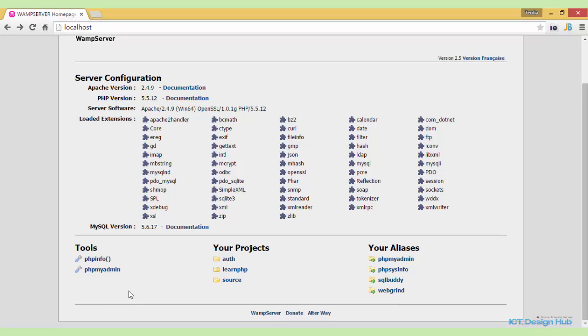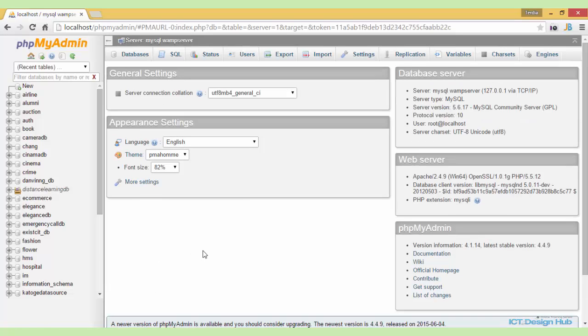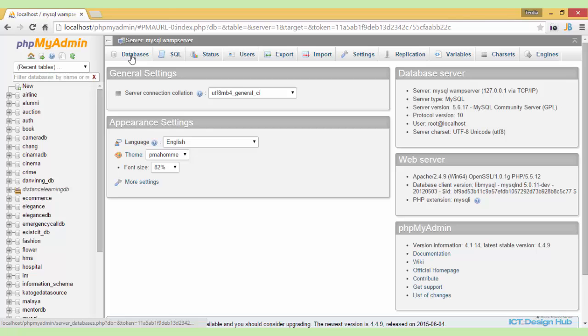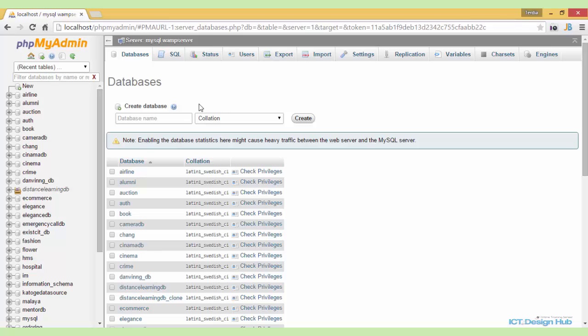I will be using phpMyAdmin to create my database and the tables for this system. Once you open phpMyAdmin, you'll see the databases link at the top. You click on this and then we have the screen to create a new database.